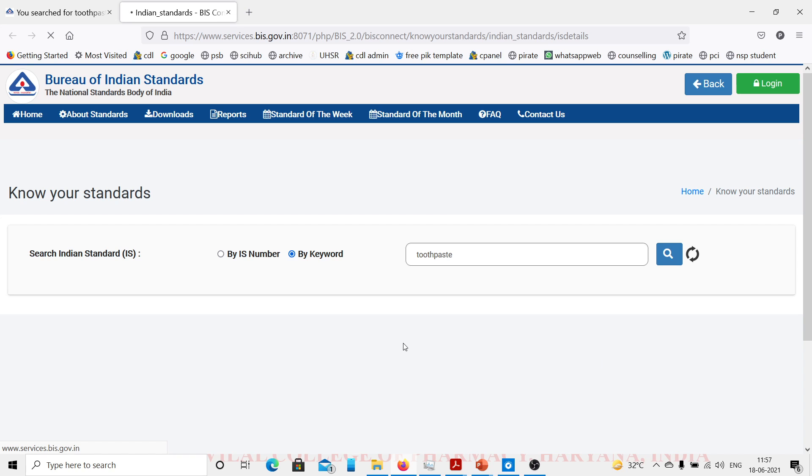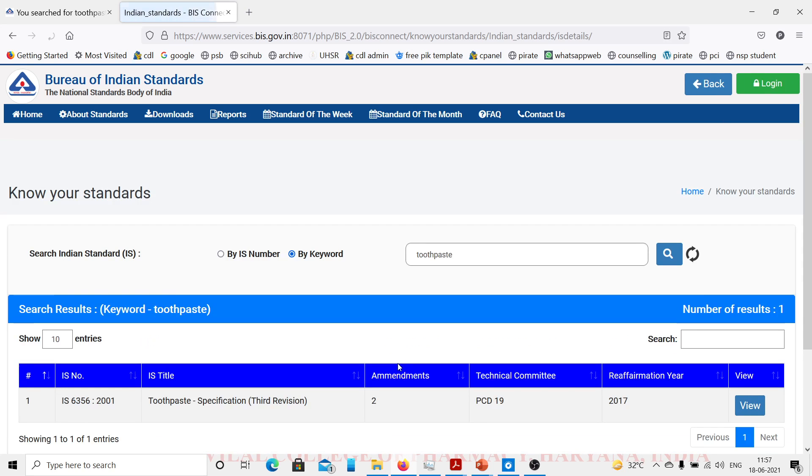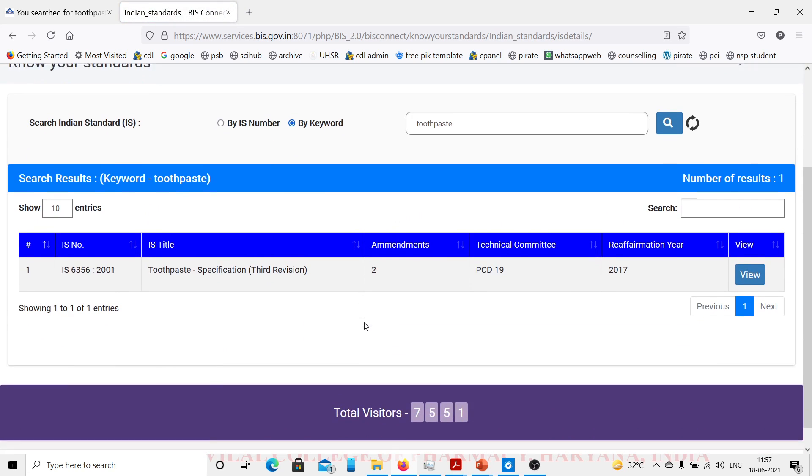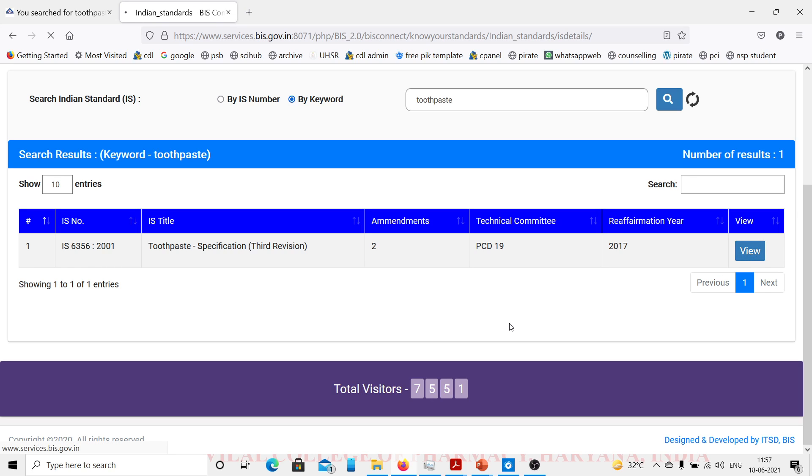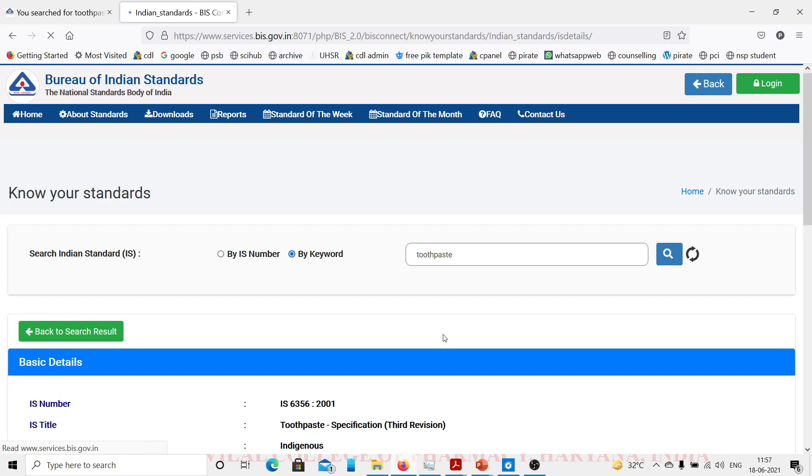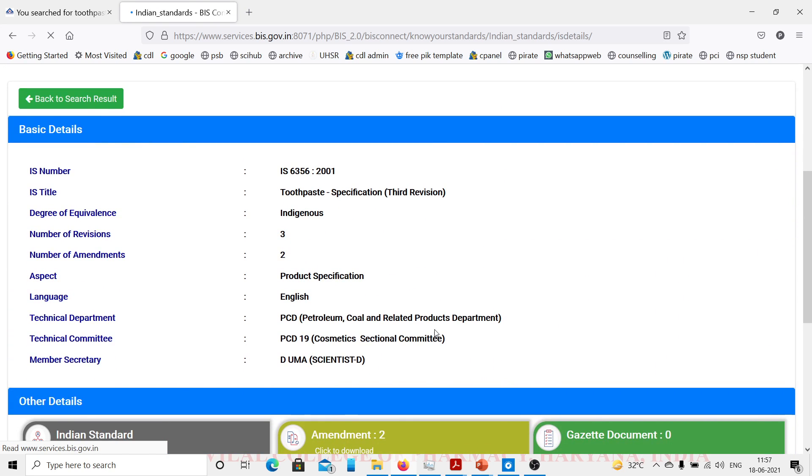Here we will click on by keyword and search for toothpaste. Now it will show us the standards. This is IS 6356:2001, Indian Standard title Toothpaste Specification, third revision, reaffirmation year 2007. We will click on view and it will open up the standard for us.